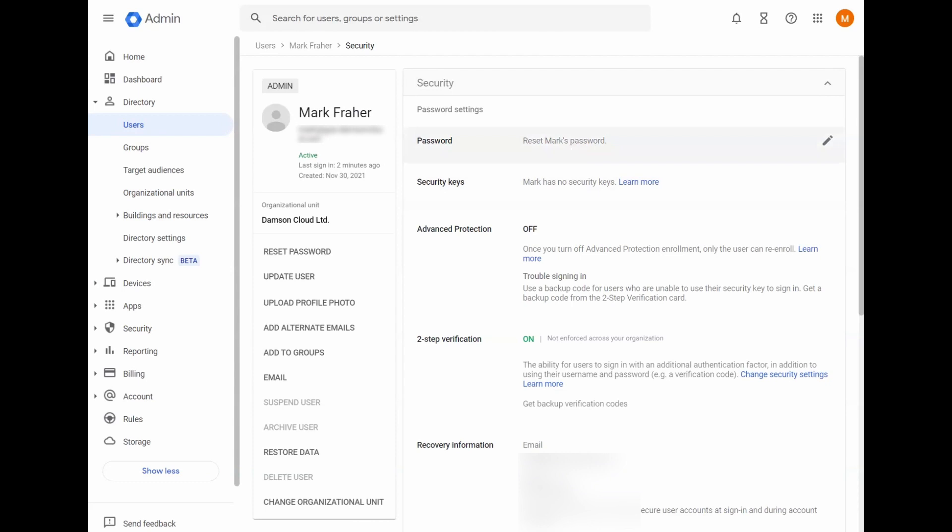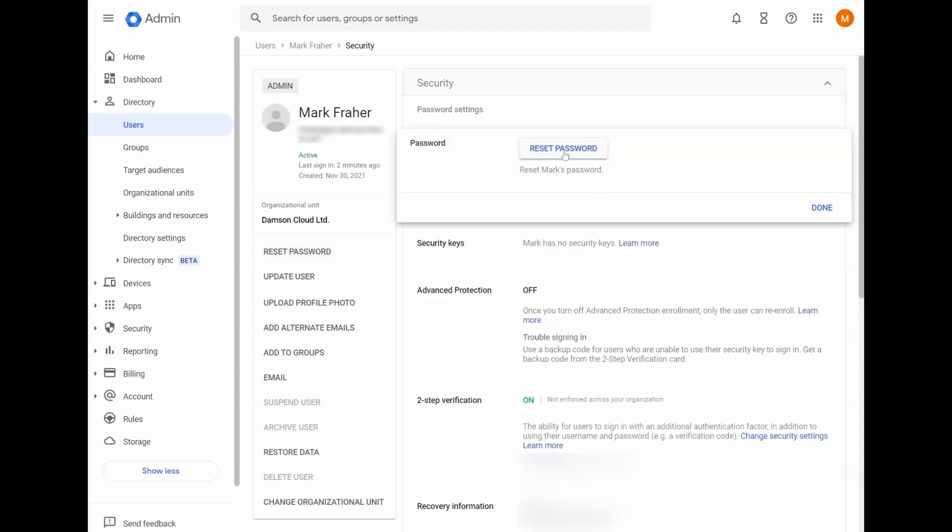Up here at the top, you can reset a user's password from here or you can do it here from the left hand side, but we could do it from here.